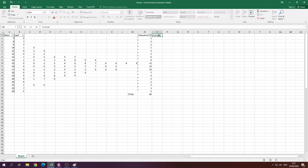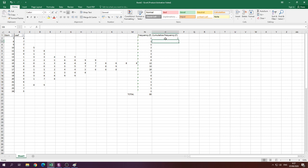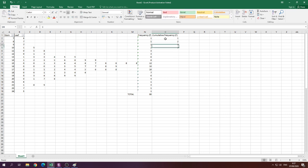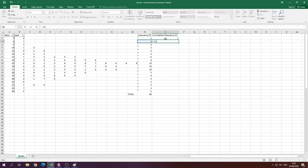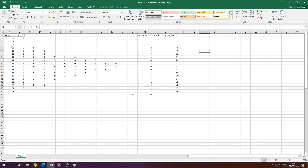We also calculate the cumulative frequency — the symbol is capital F, while regular frequency uses lowercase f. The cumulative frequency starts at 1 for the first stem and adds each frequency successively. In Excel, we set the first cumulative value equal to the first frequency, then add each subsequent frequency to the running total. The last cumulative frequency should equal 80.